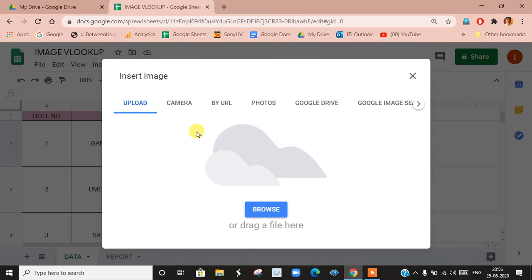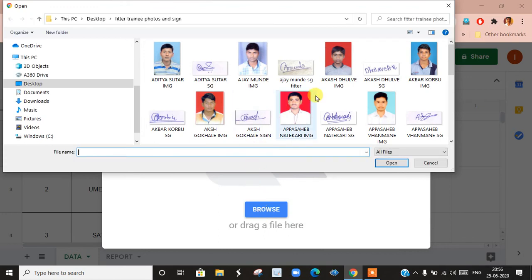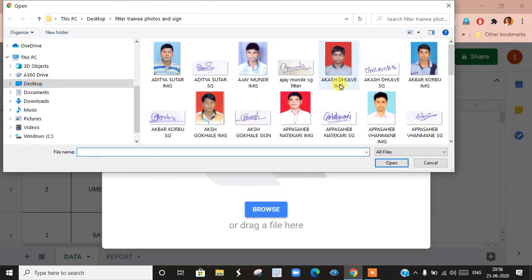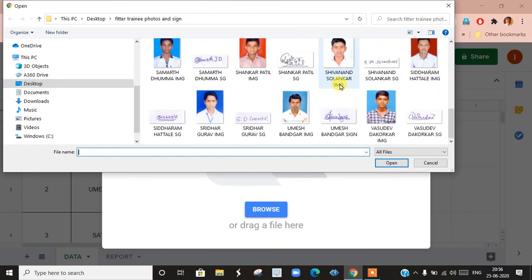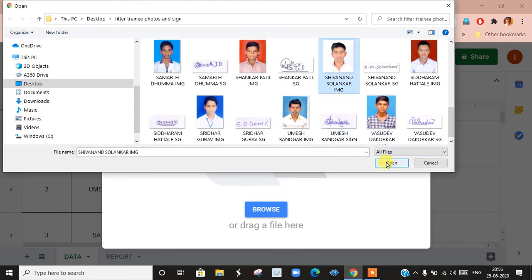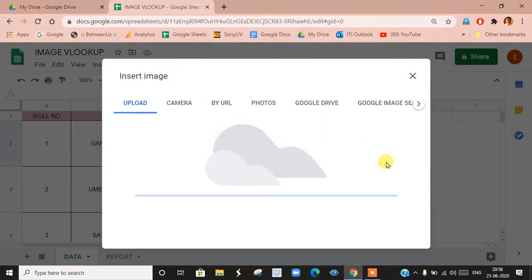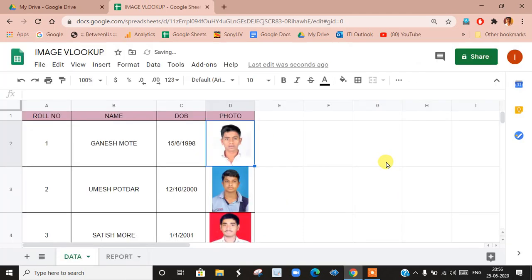Then go to the location where your photo is. If it is in Google Drive, select that option. If it is in your PC, then browse. I have kept the photos on my desktop in a folder. Select the photo — select the photo of the student — and click Open. The photo is uploaded and our data is ready.